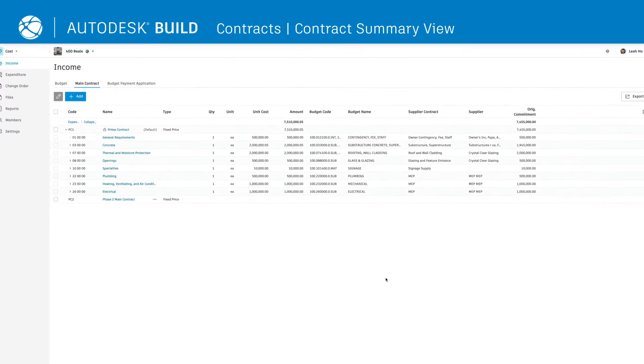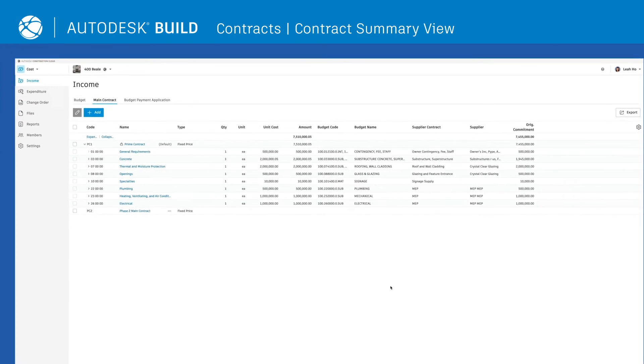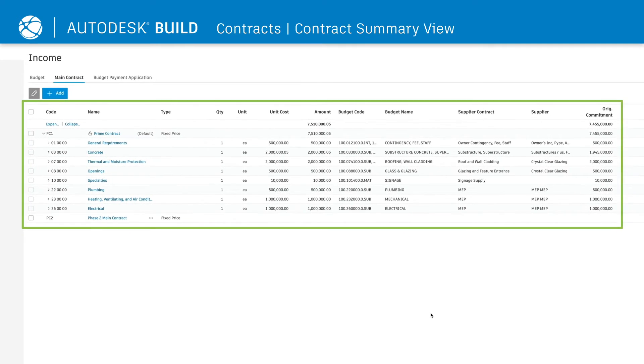Once the main contract and schedule of values are created, you'll see all of the information in the Contract Summary view.